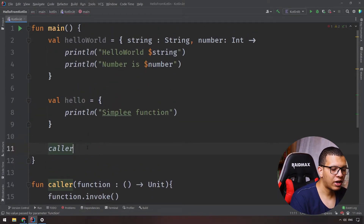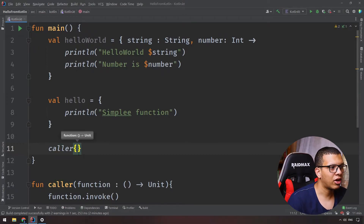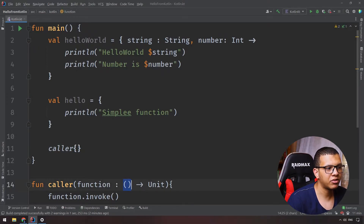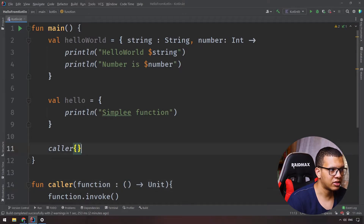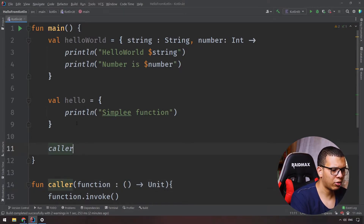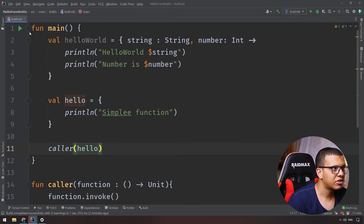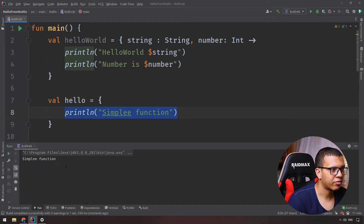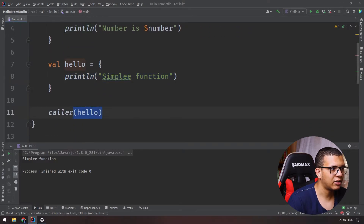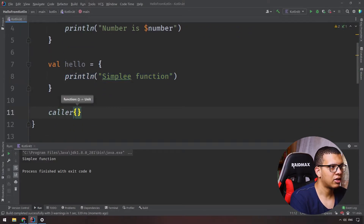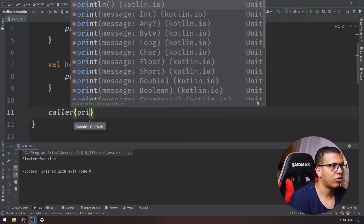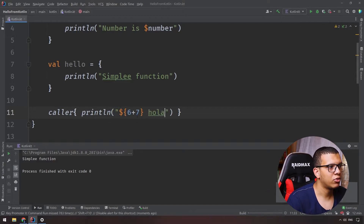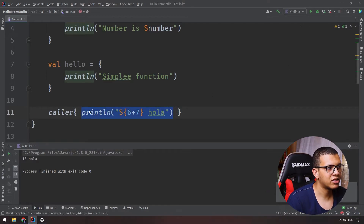When I call 'caller', it accepts a function — I can pass 'hello' directly, or I can write a lambda inline in a block that accepts no parameters and returns nothing. I'll just pass my 'hello'. Run it and it prints the message. If I replace it with an inline lambda that prints something else, that works too.